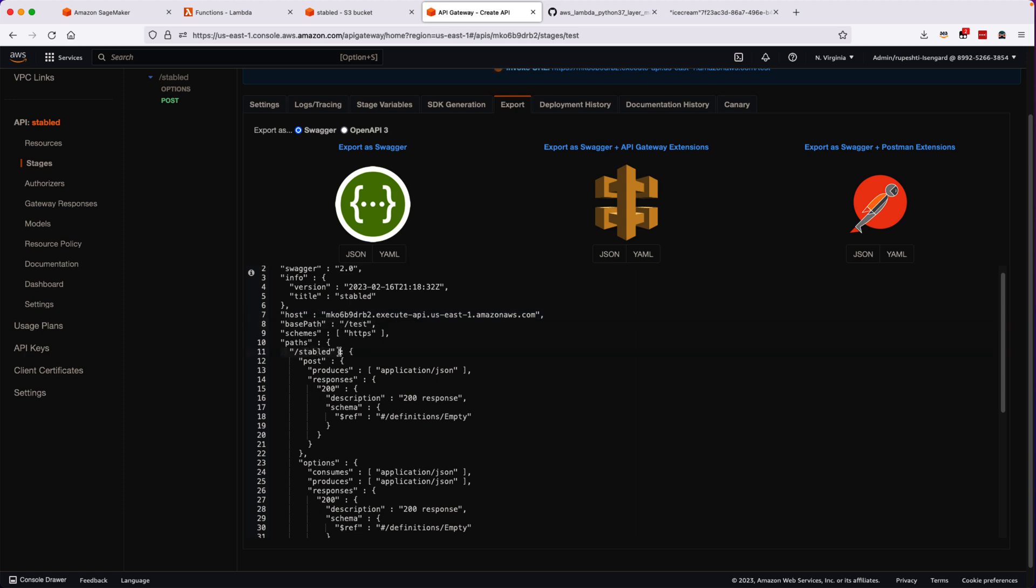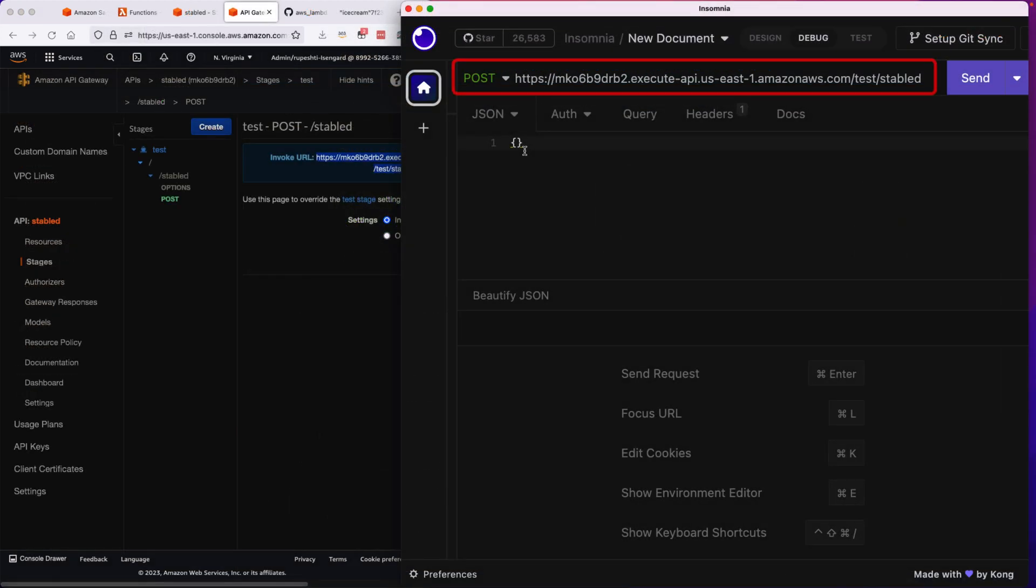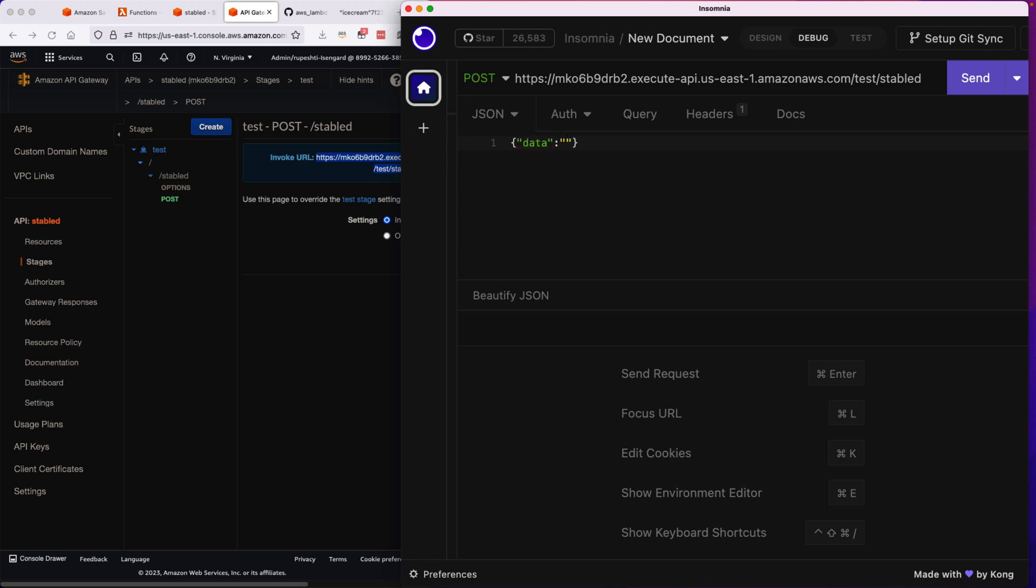So what we will do is I'll copy the URL that we are supposed to invoke locally, and then I will use a tool where I'll paste the URL and I'll select the POST method. In the body I will put the data as vanilla cake, that is what I want to get the image of it.